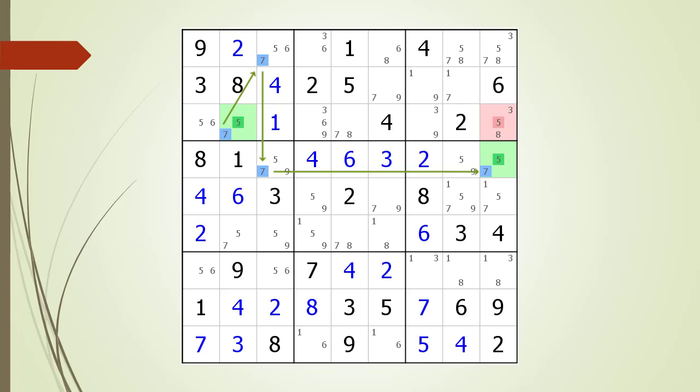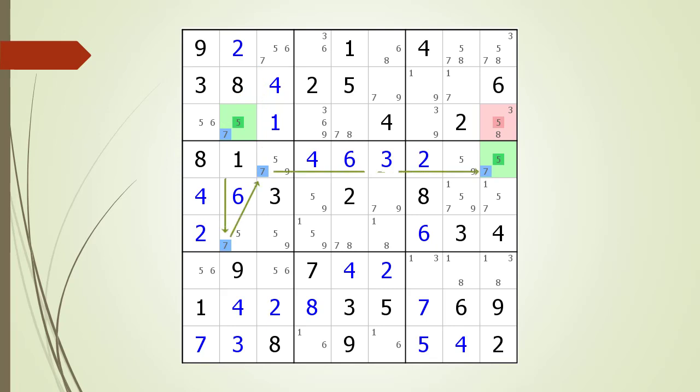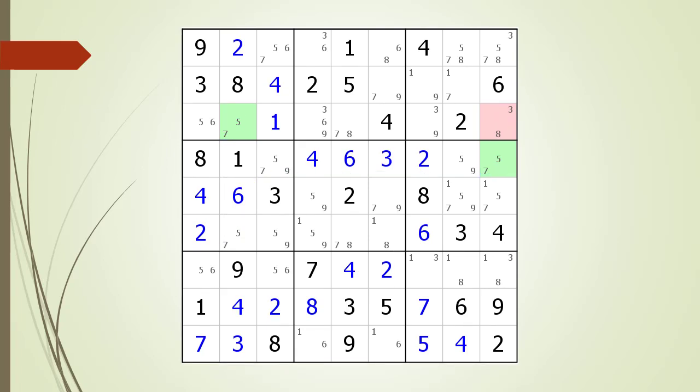This example turned out to be extraordinary in that there are actually two valid W-Wings using the same two endpoints. Here is the second valid W-Wing pattern and its traversal path, which is different than the first. We've removed the non-possible candidate.